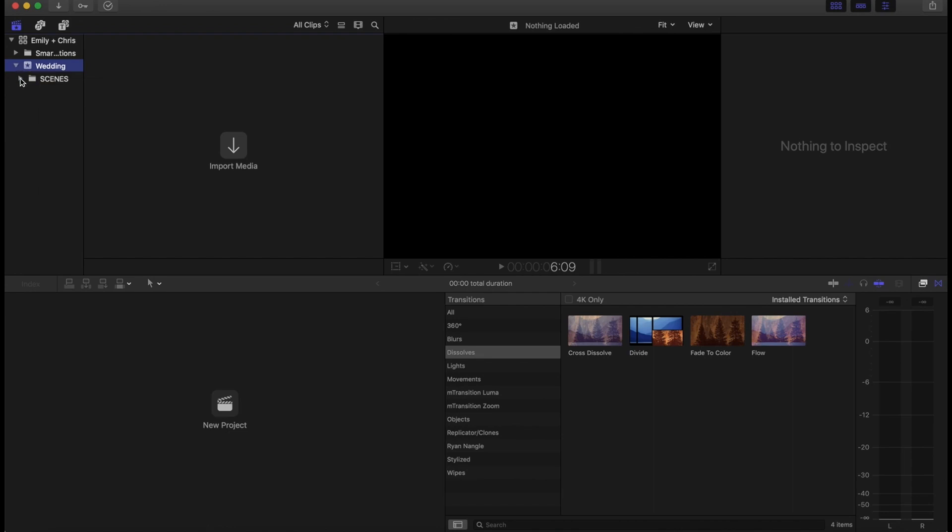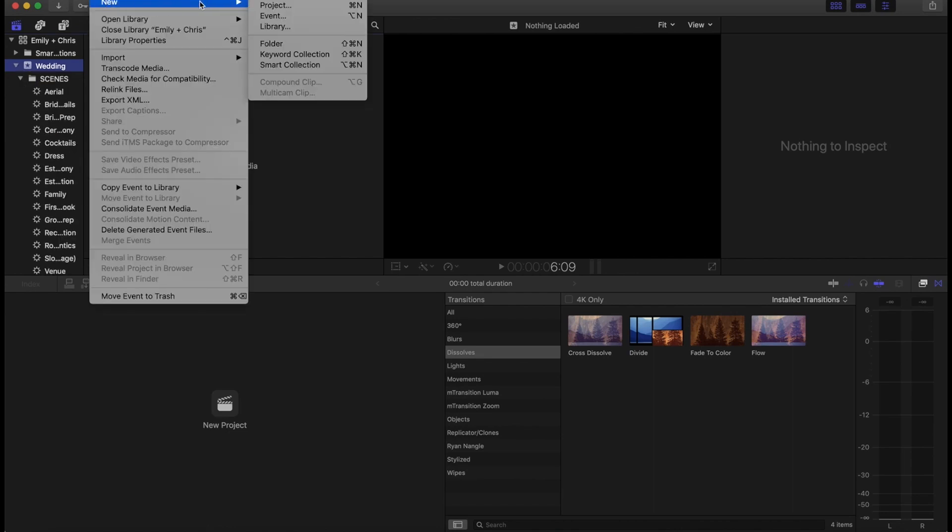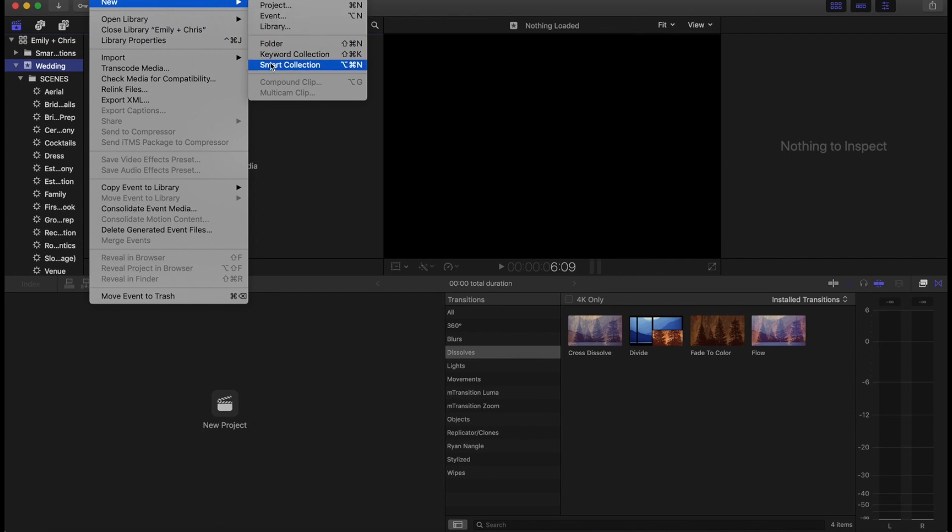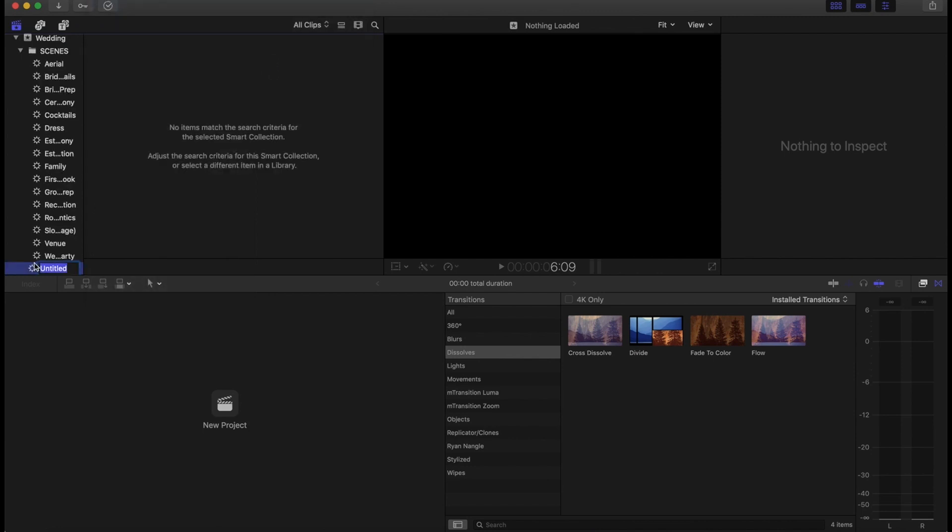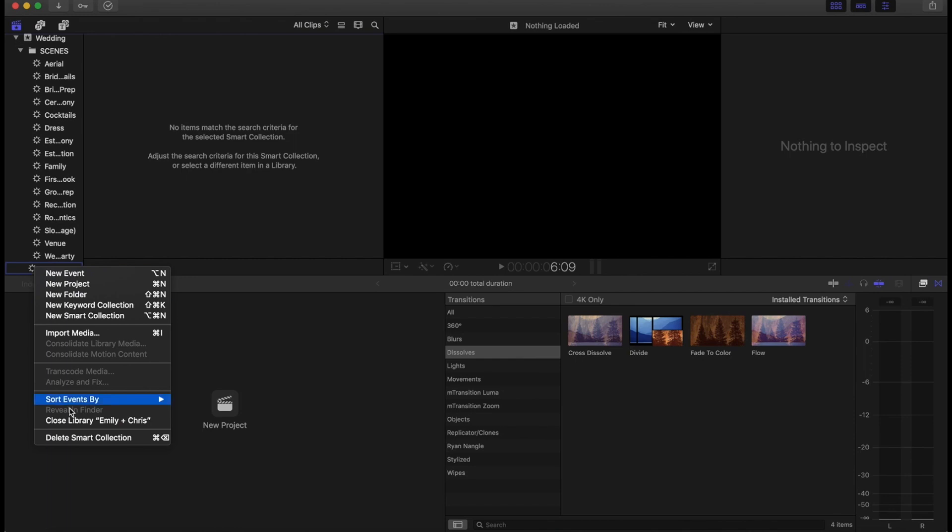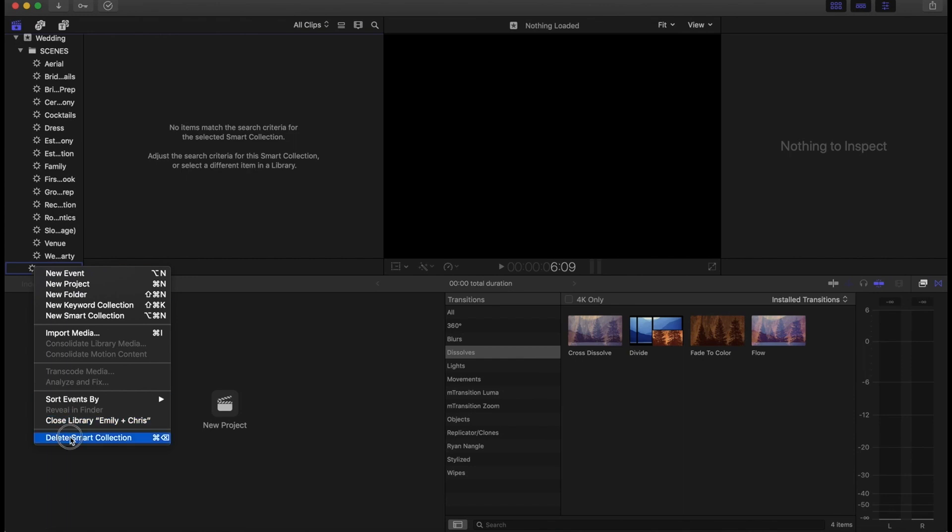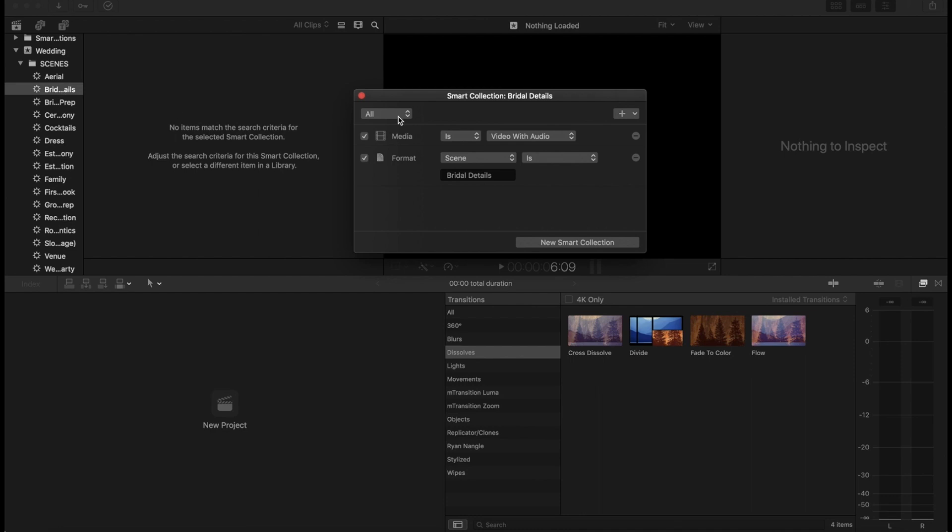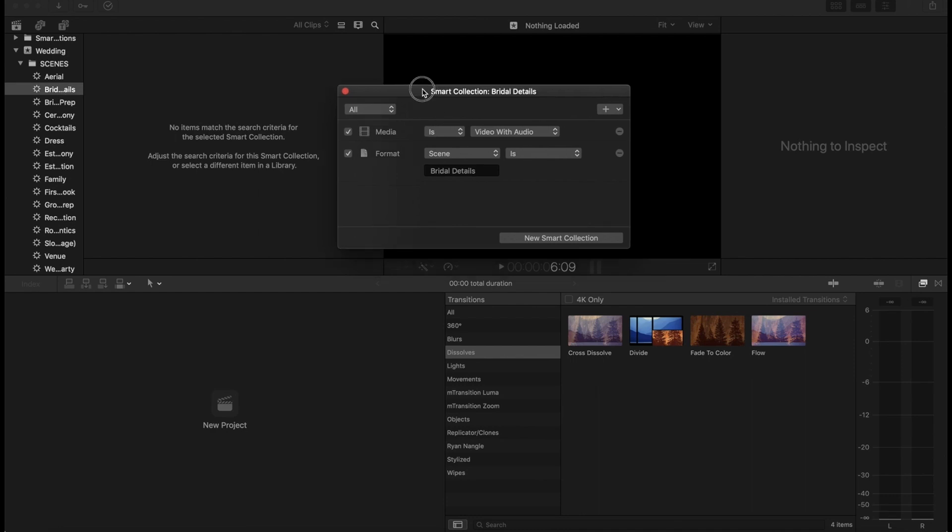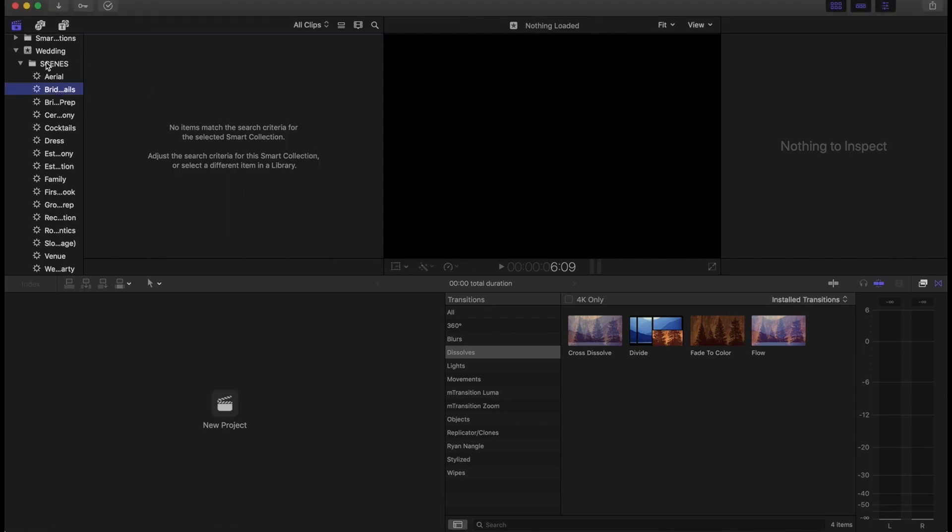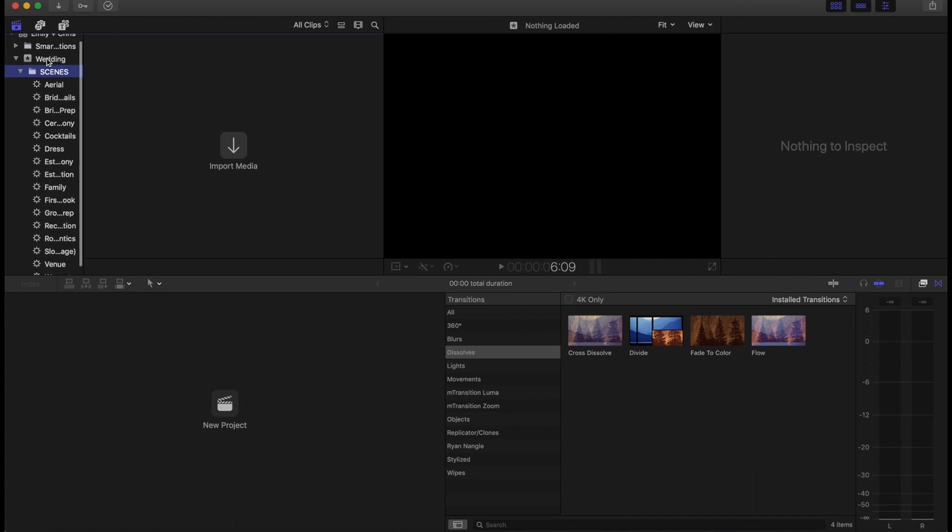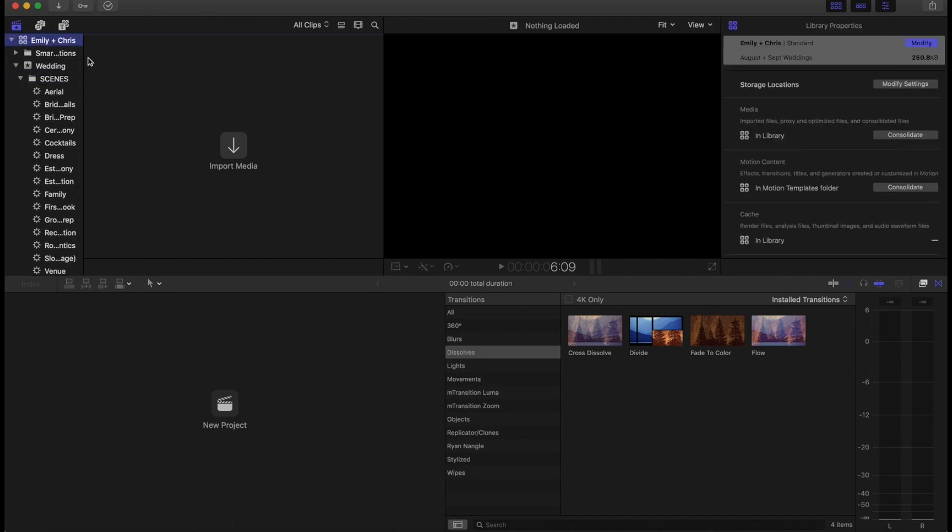And if you don't have this template but you want to make something like it, all it is is dividing into scenes with these folders right here, smart collections. So all you do is you make a smart collection. I'm going to delete that one. I'll jump into one that I actually already have made. And so for bridal details, for example, I'll double click and I just have these rules essentially. So the media is video with audio, on my aerial ones it is just video because there's no audio. And then the next rule is that the format, the scene is bridal detail. So we're going to jump into that in a second, but let me import my footage and I'll show you how I divide all this up.